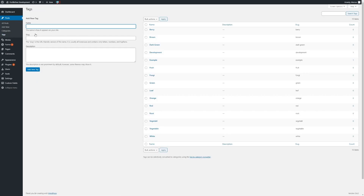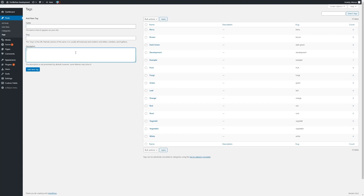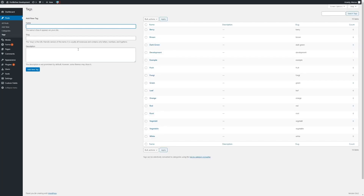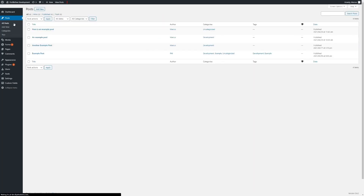Likewise for tags as well, you can add in the slug and the description, as well as change any of them for existing tags. And that concludes the video for managing posts — I'll see you in the next one.